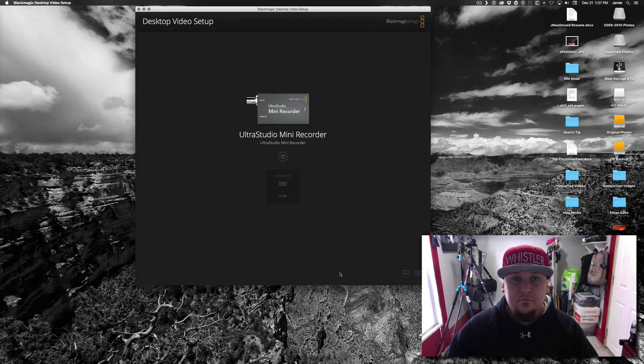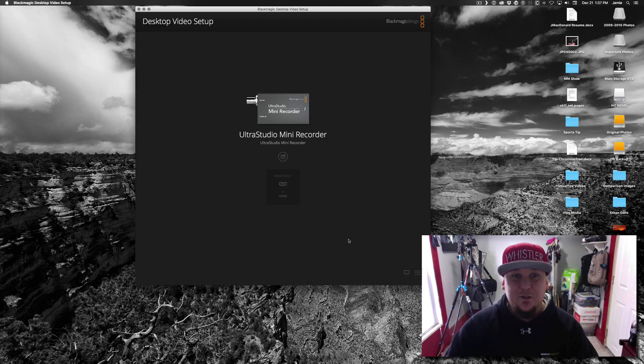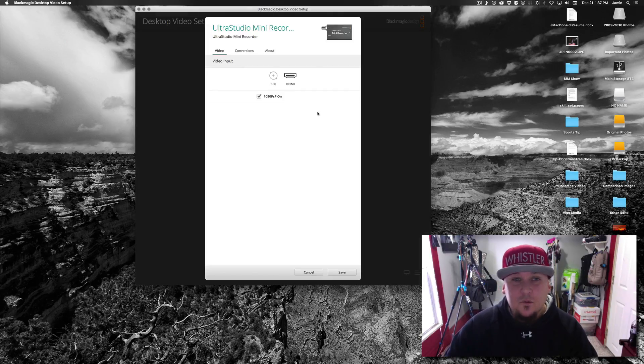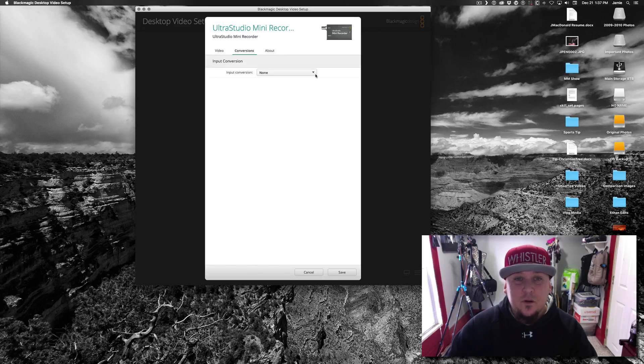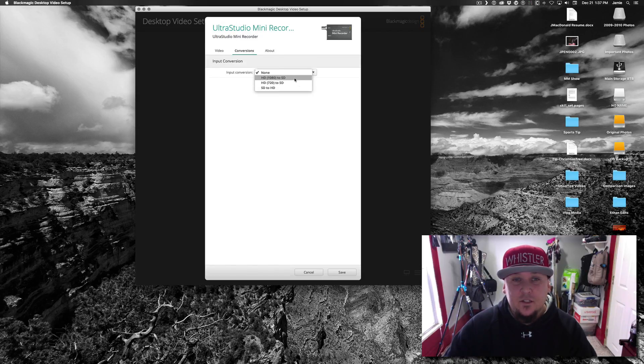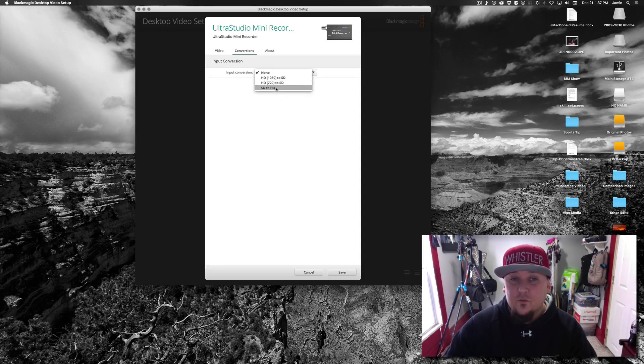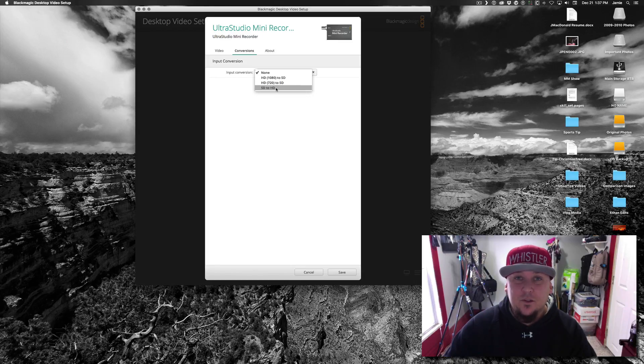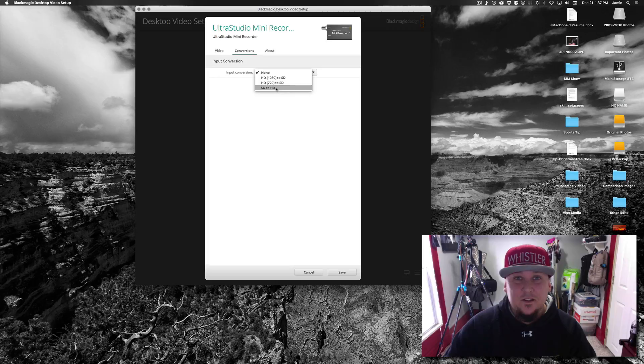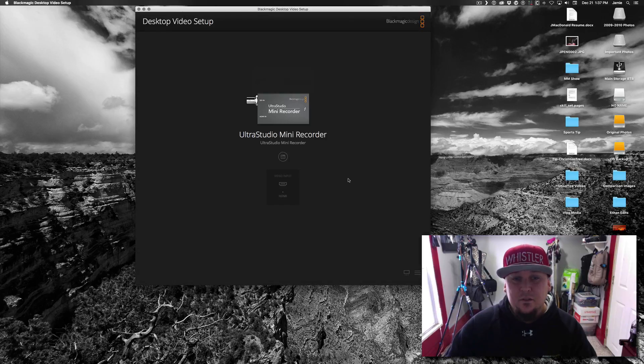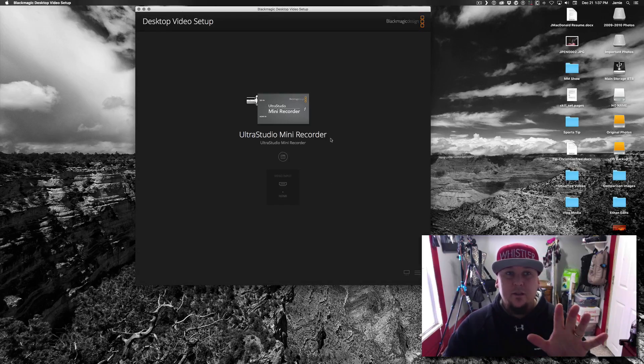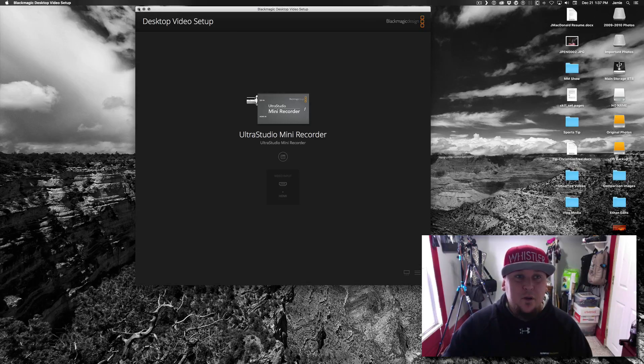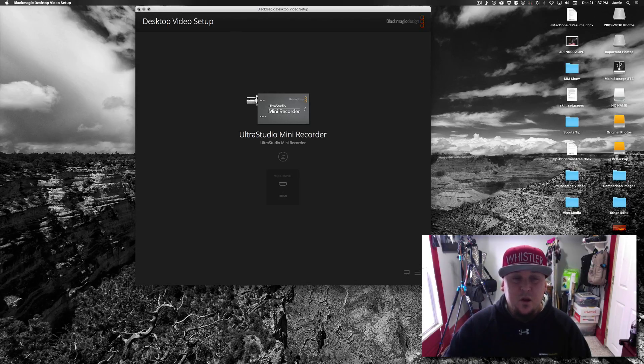I will show you those conversions that I was talking about. So the input conversion, you can convert HD from 1080 to standard def, from 720 or from standard def to HD, and I'm really not sure how the upresing works. It's not even something that I would mess with. I would just rather shoot in HD rather than trying to convert to HD, I don't know, it doesn't seem to make sense to me. So I just leave that alone. But that is the desktop video setup app.